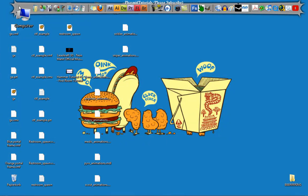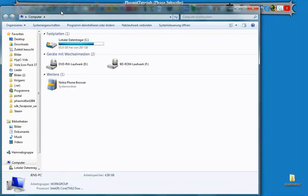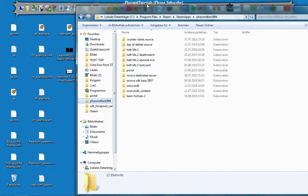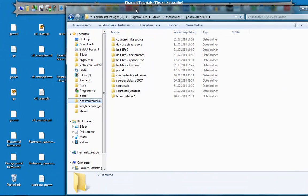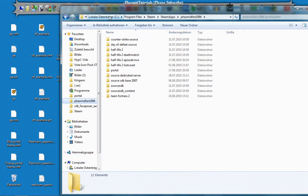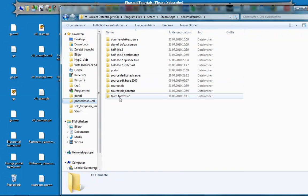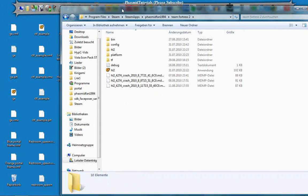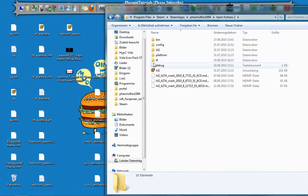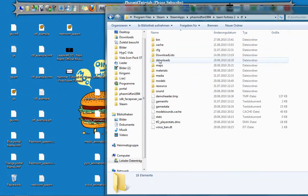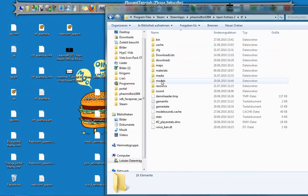Now go into your computer folder and navigate to: C, Program Files, Steam, Steam Apps, and then your Steam username. Go into Team Fortress 2, then the TF folder, then Models.